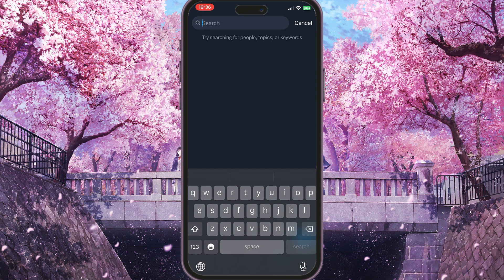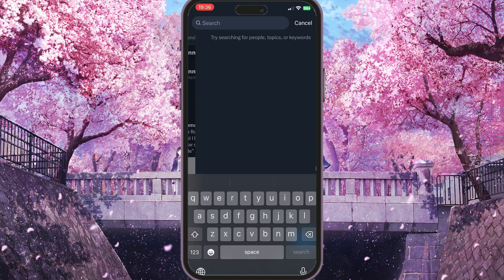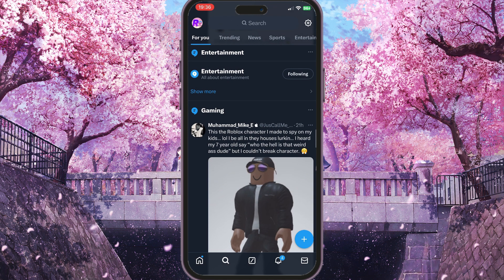You can also search for new topics in the search bar. That is basically how you can follow or unfollow topics on X. If you found this video useful, leave a like and subscribe to the channel. Thank you.